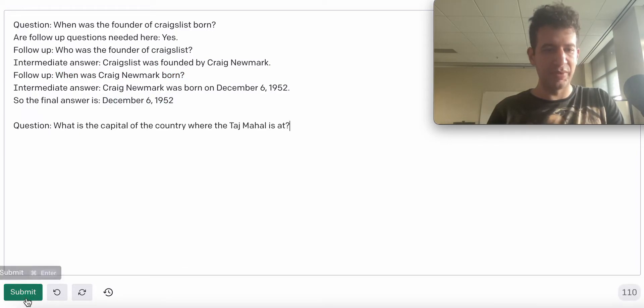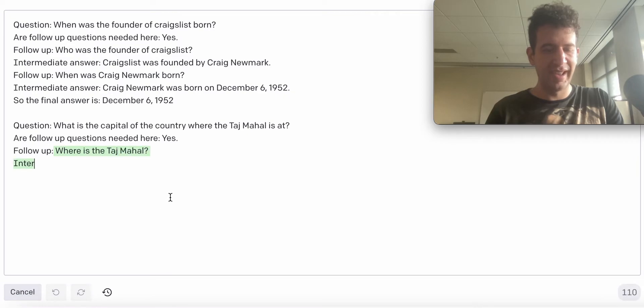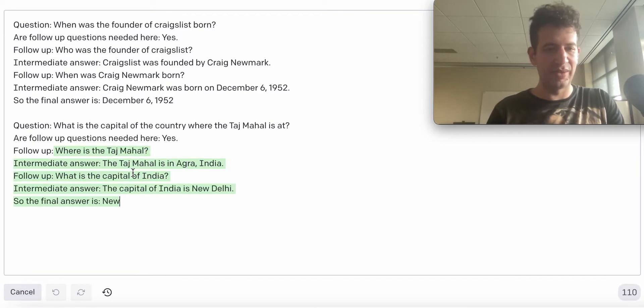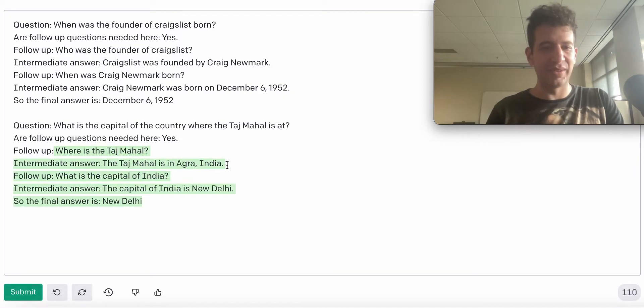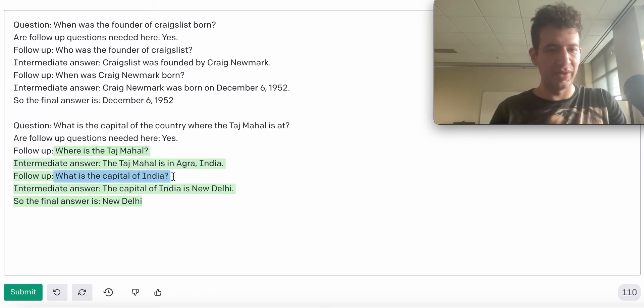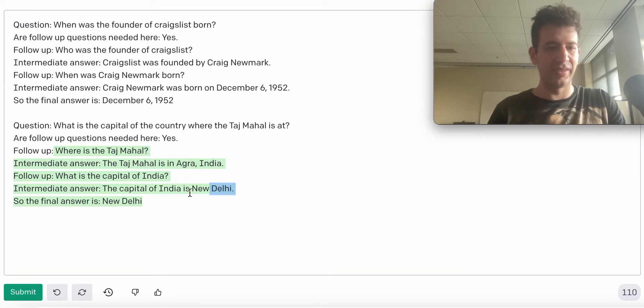Now we're going to input the same question from before, and this time GPT-3 is going to ask, where is the Taj Mahal? It's going to say that it's in Agra, India. Then it's going to ask, what is the capital of India? It'll say New Delhi, and then it'll say that the final answer is New Delhi, which is correct.